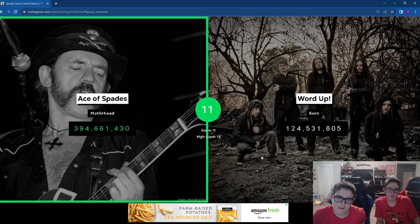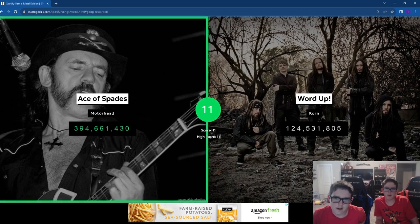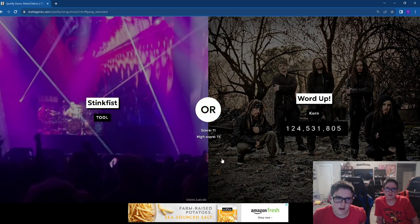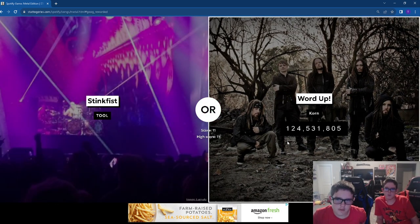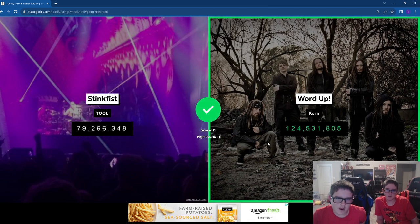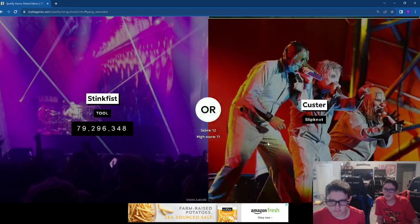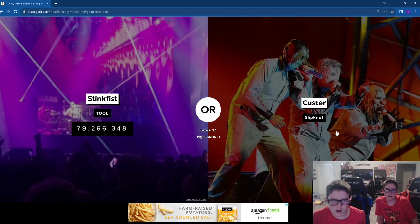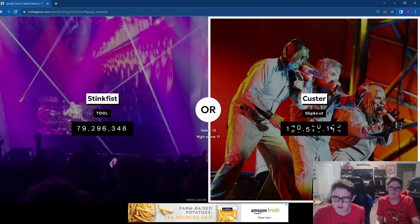Alright. We already beat our dad's high score. We're already tied with it. Word up.